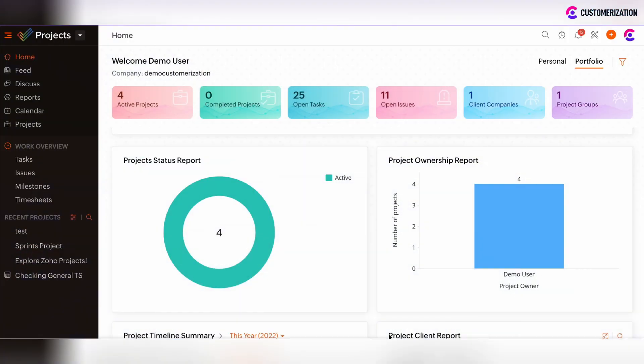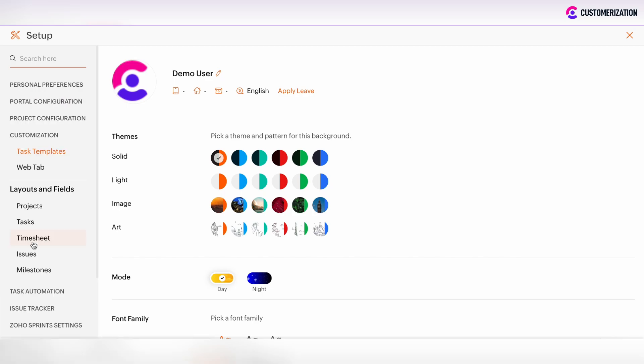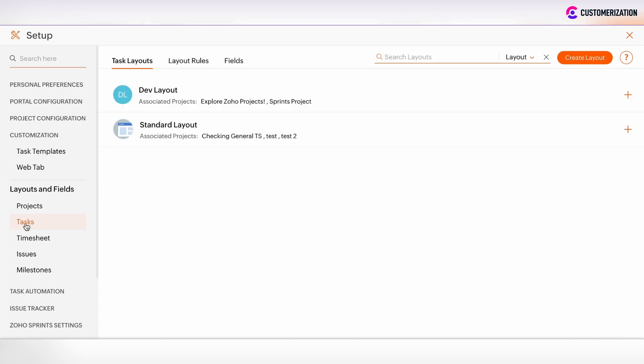If you would like to add fields and custom sections to Zoho Projects, then go to the setup customization and choose the entity to which you would like to add some custom fields or sections. We will add some custom fields to the task layout.